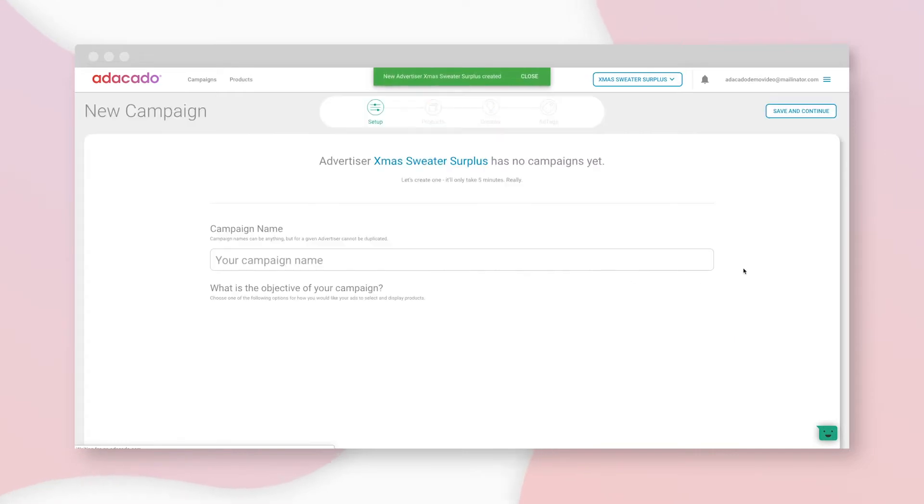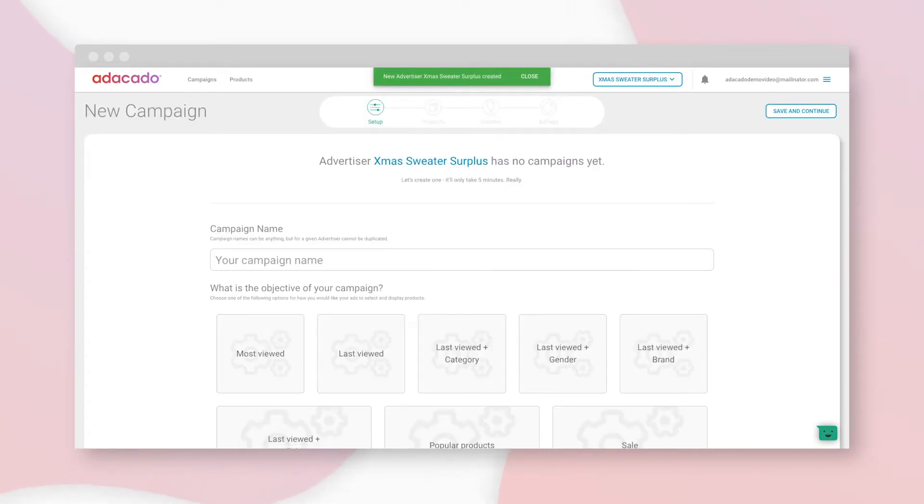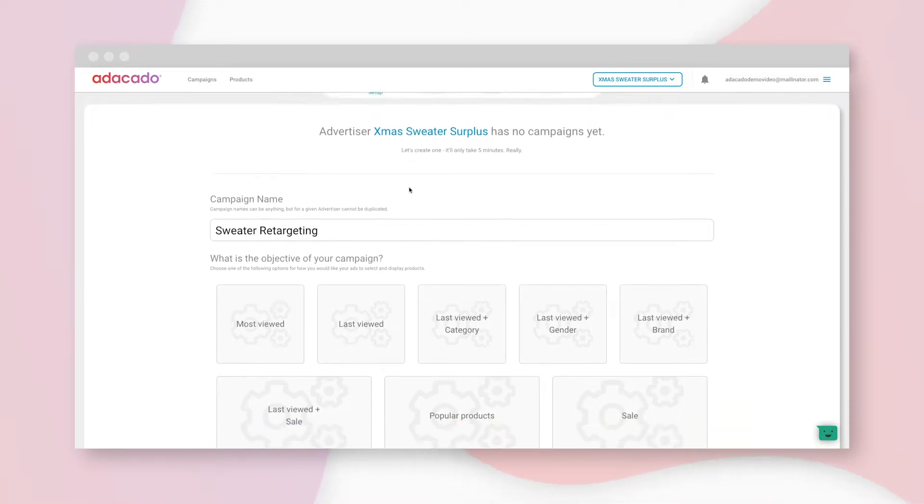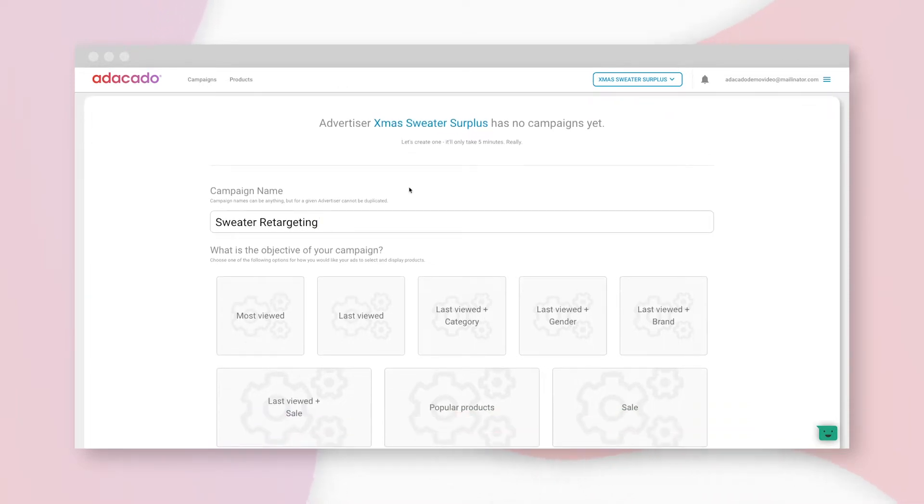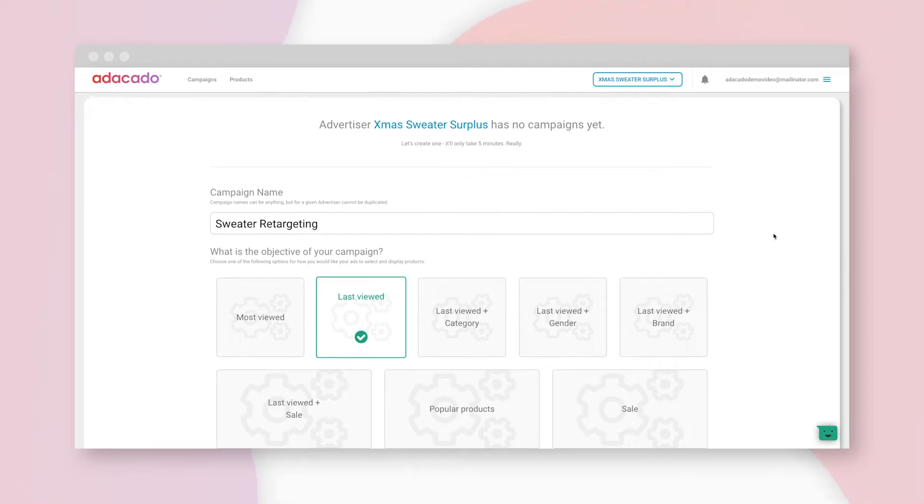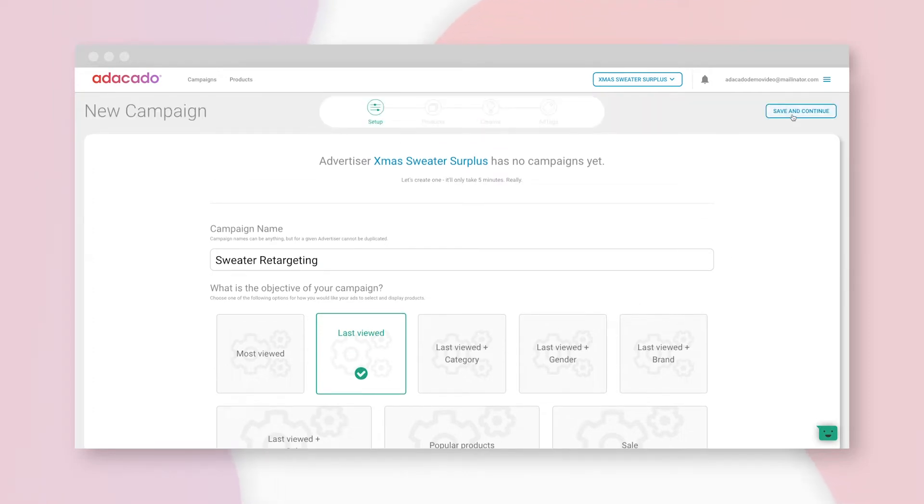Now we get to build our campaign. Name it, then select your campaign objective. This decides which products will be displayed to which viewer online, so it's an important step. This is a retargeting campaign, so I'm going to choose Last Viewed, so my ads will display the products the viewer has most recently viewed on my website. Scroll up, save, and continue.